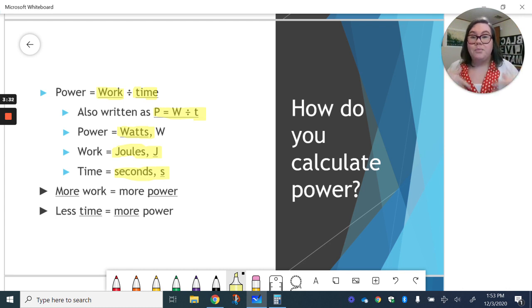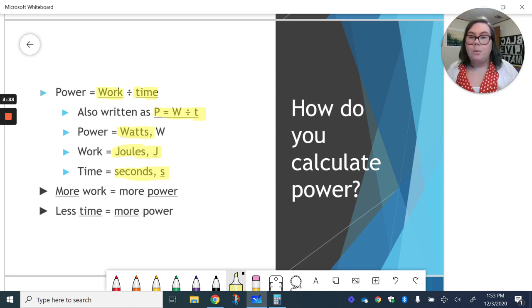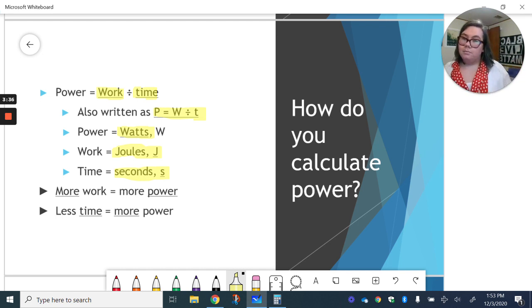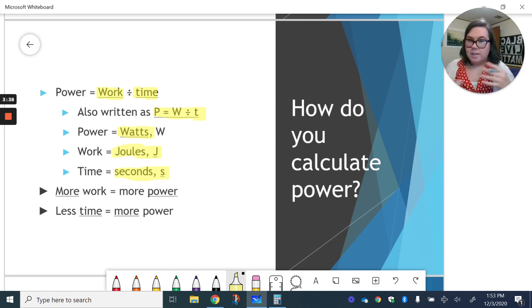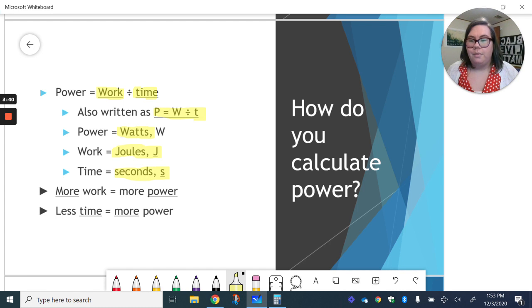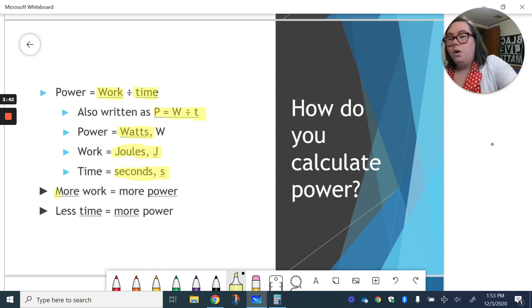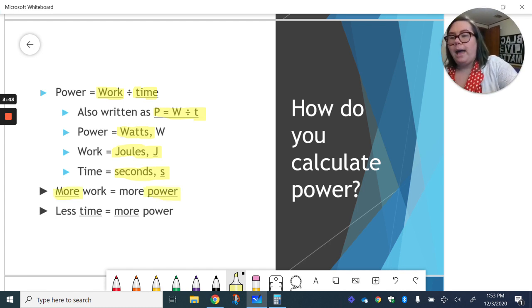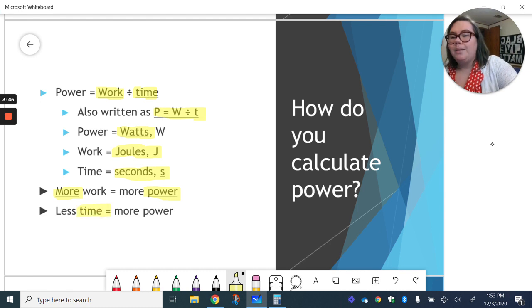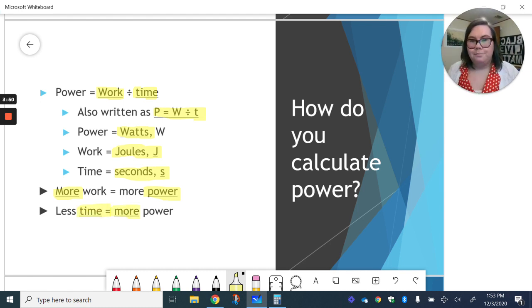Okay, if you do something quicker, it requires more power. Kind of makes sense when you think about it. So again, more work is more power, and less time is more power.